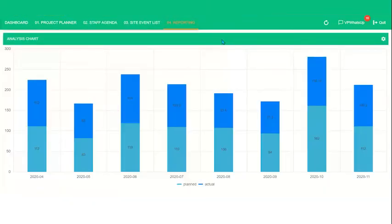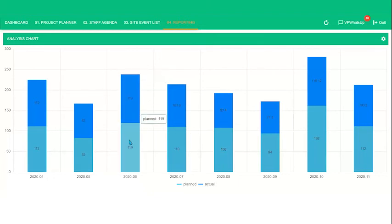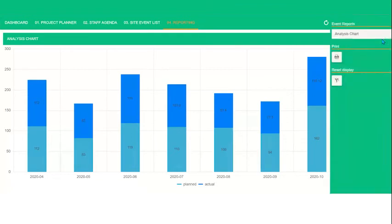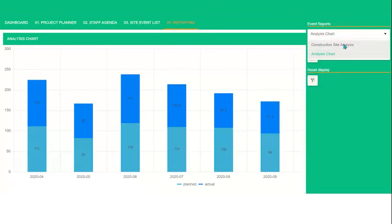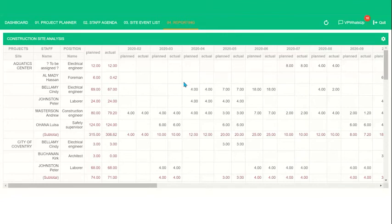Our last view is titled reporting. Here, I have two reports. So the first one in a histogram format is an analysis chart of planned versus actual hours. As I move my mouse, you'll see that the numbers change. We'll click on the gear icon. Click on here and go to construction site analysis. This is pretty much the same report, but broken down even further.